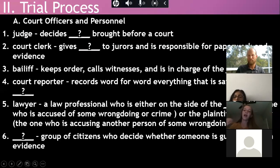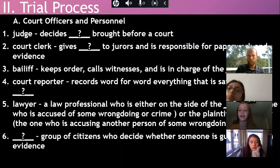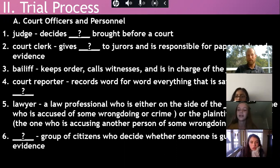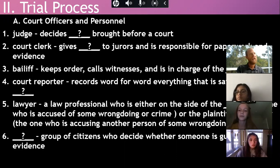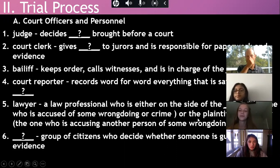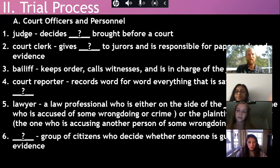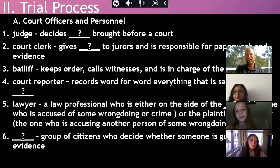A student asks if there's a minimum age to attend a trial. The answer is no - everyone's allowed in. The teacher mentions having visited courtrooms out of curiosity and notes that most cases you'd sit in on aren't all that exciting, but it is interesting to see how the process works.